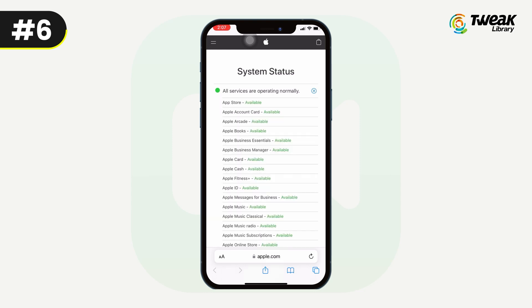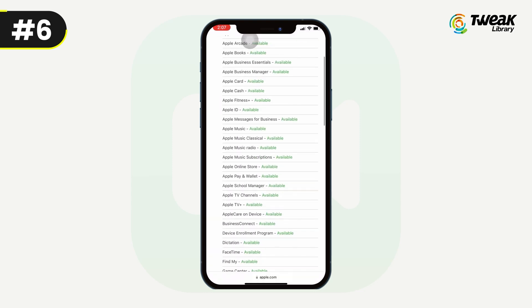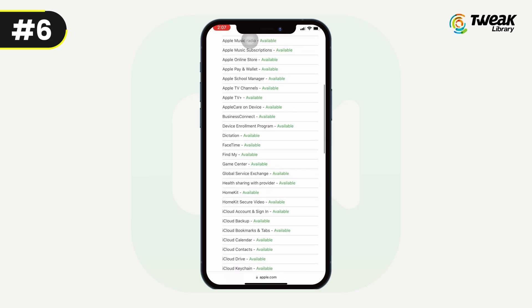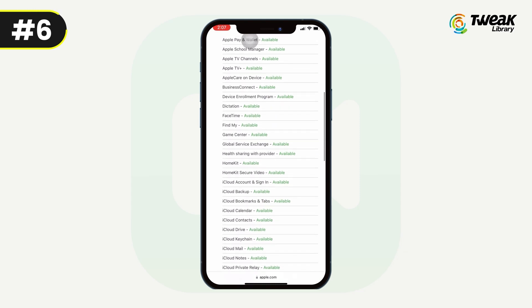Number six: find out if FaceTime is down for everyone. Go to the Apple System Status website and check if FaceTime is down for everyone. Apple services sometimes experience technical issues, which means FaceTime won't connect for anyone. When this happens, there is nothing you can do but wait for Apple to find a solution.